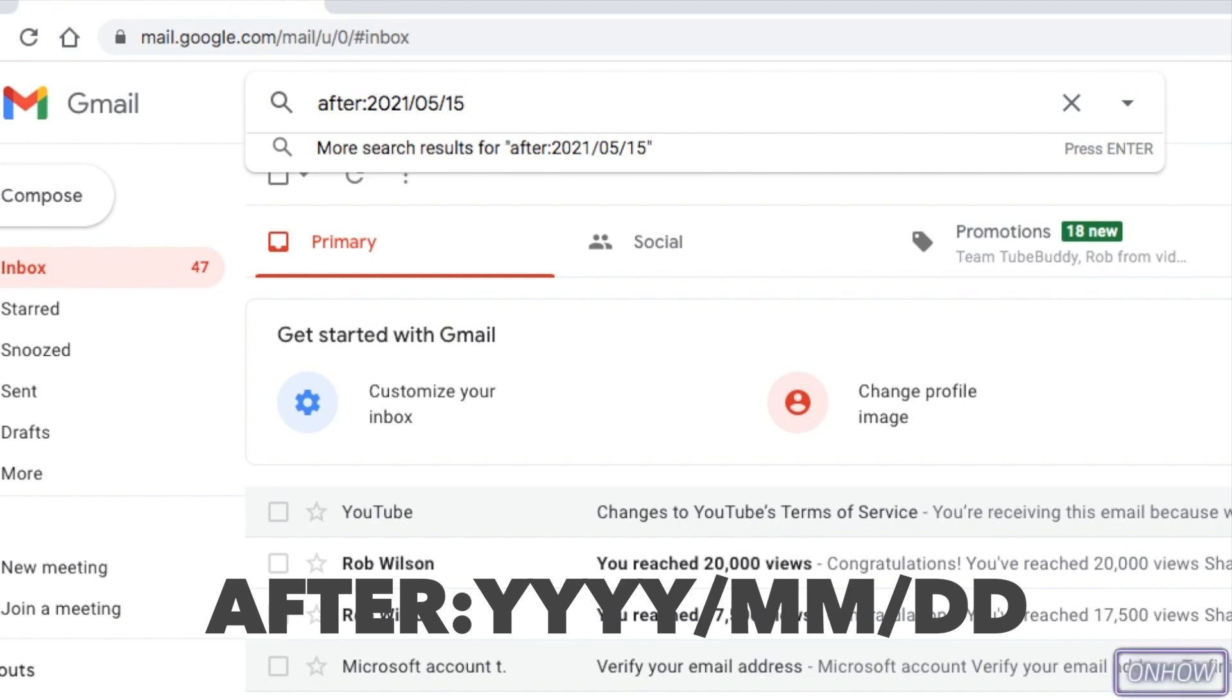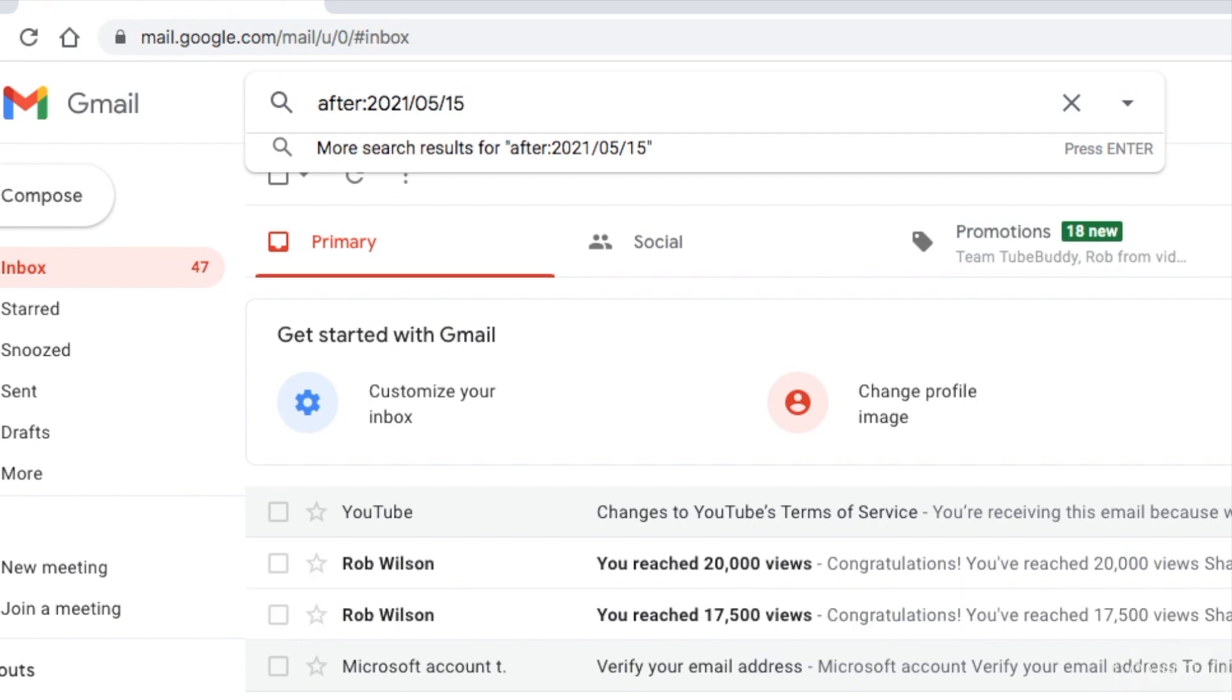And as you can see, I did type in 2020, and the month May, which is number 5, and the day 15. So I told Gmail to only show me emails that were sent after this exact date.